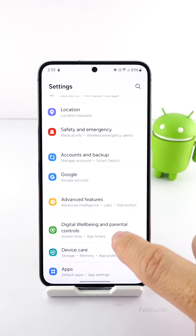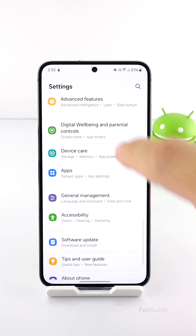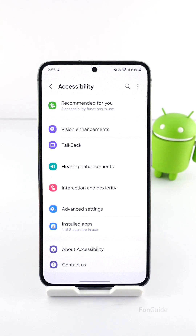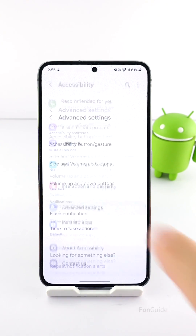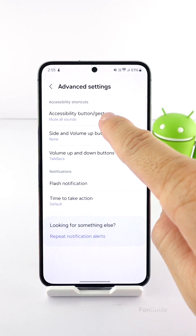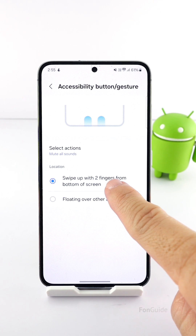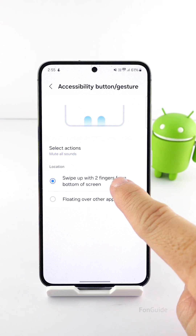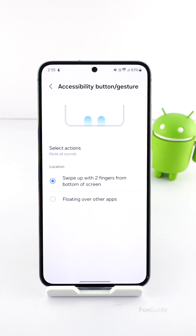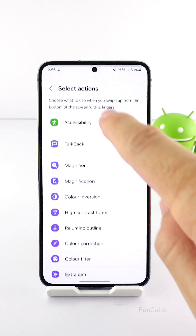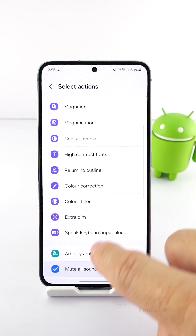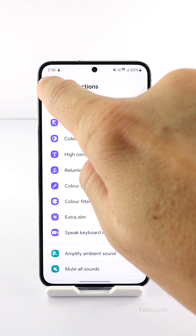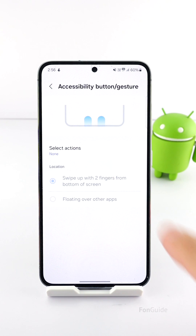Let's get back to Settings and select Accessibility, Advanced Settings, then tap Accessibility Button Gesture. If you have this option turned on, the swipe for split screen option for multi-window will be disabled. You can turn off this option by deselecting the selected actions. The option is turned off after I have removed all the selected actions.